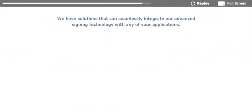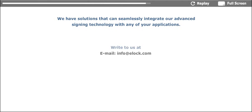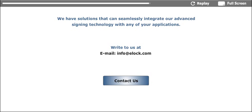We have solutions that can seamlessly integrate our advanced signing technology with any of your applications. If you are interested in having digital signatures as an integral part of your business strategy, please write to us with your requirement, and we will help you with the right E-Lock solution.